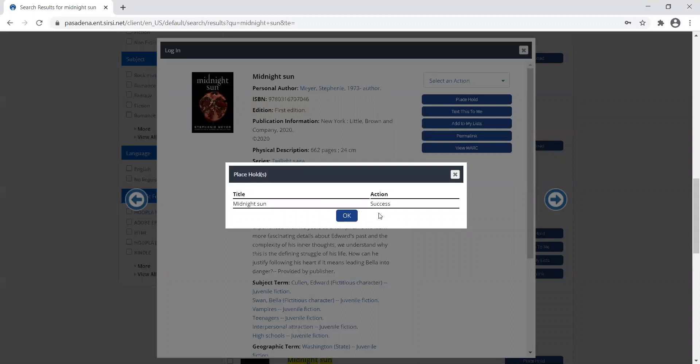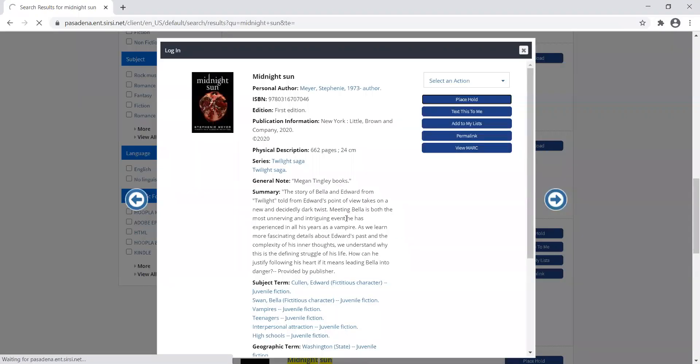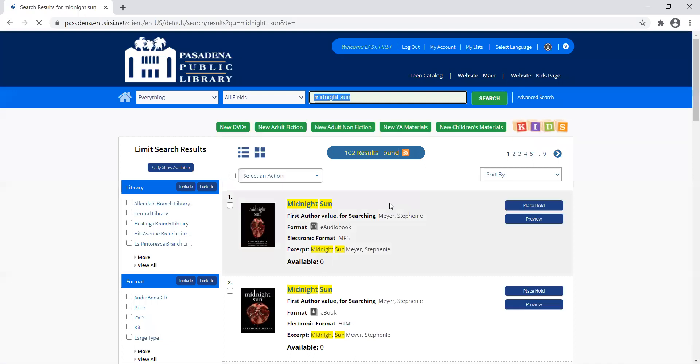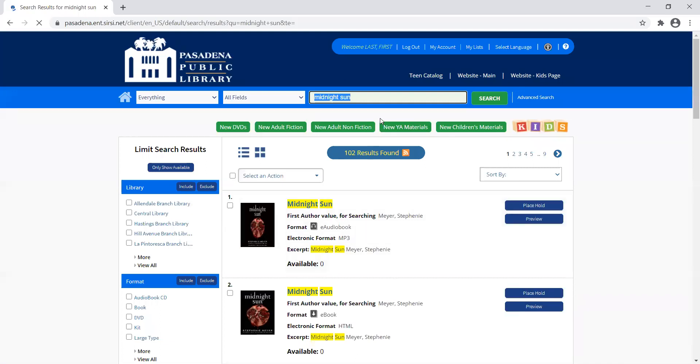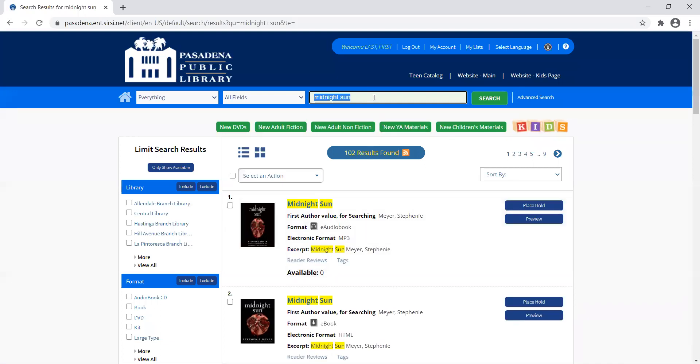I know my hold went through because it shows me the title and says the action was a success. From there, I can just click OK and go back to searching.